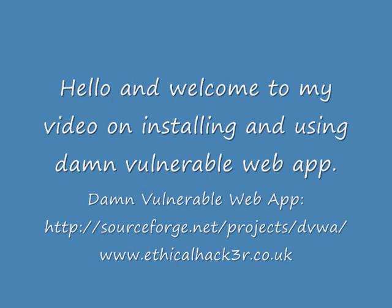Its purpose is to be an aid for teaching and or learning web hacking techniques in a legal environment. It can also be used to test web application hacking tools such as Acunetix Web Vulnerability Scanner and Nikto.